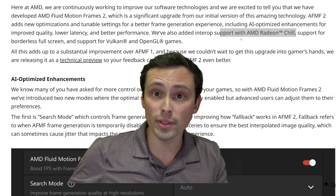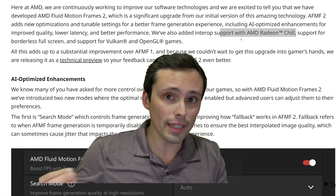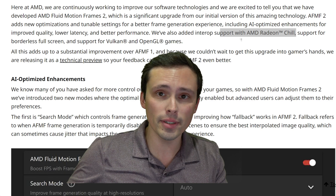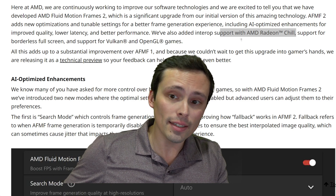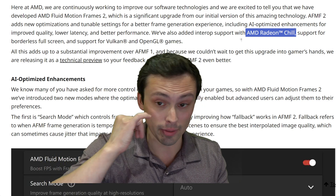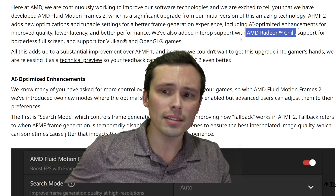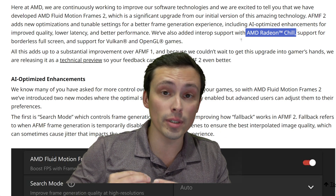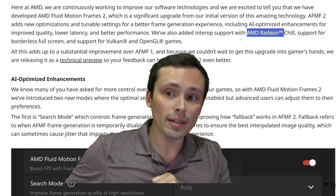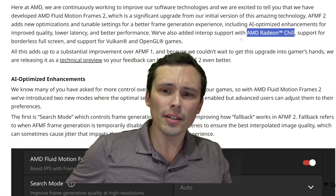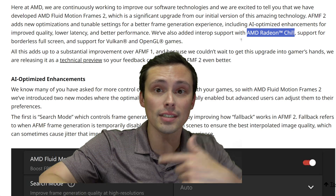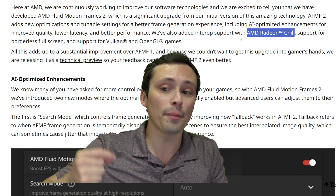Unless you cap frame rates with VSync — but VSync can introduce its own latency — another option is to use frame rate limiters. Not every game offers a frame rate limiter, so AMD in their driver software has offered Radeon Chill as a frame rate limiter. Previously you couldn't use Radeon Chill at the same time as AFMF. But now with interoperability, you can use AMD's Radeon Chill to set half your monitor's refresh rate in-game, and then AFMF doubles that so you hit your monitor's max refresh rate without going past it.